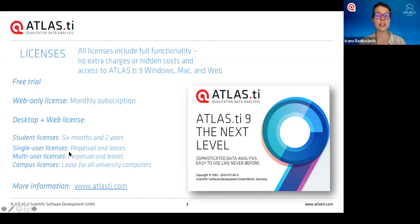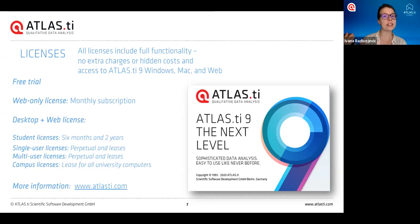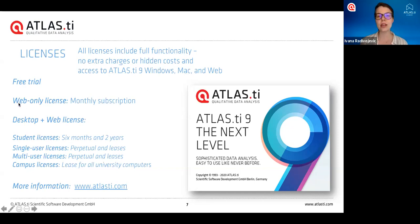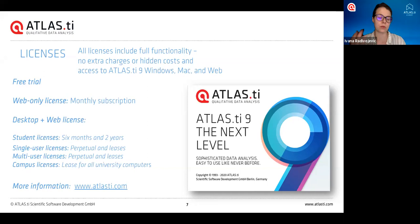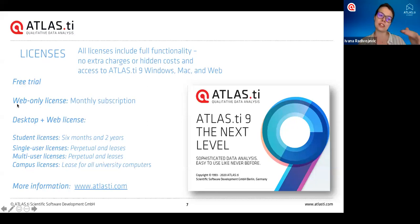Leases are on a yearly basis and that's to have access to all of the platforms. On the other hand, if you've tried out Atlas TI Web and it's perfectly suitable for your needs and you only want to use the web version, you can also get a web-only license. This is a monthly subscription so you pay every month that you want to use it and you can stop whenever you'd like. Basically you decide: do you want access to also desktop, or just the web version?